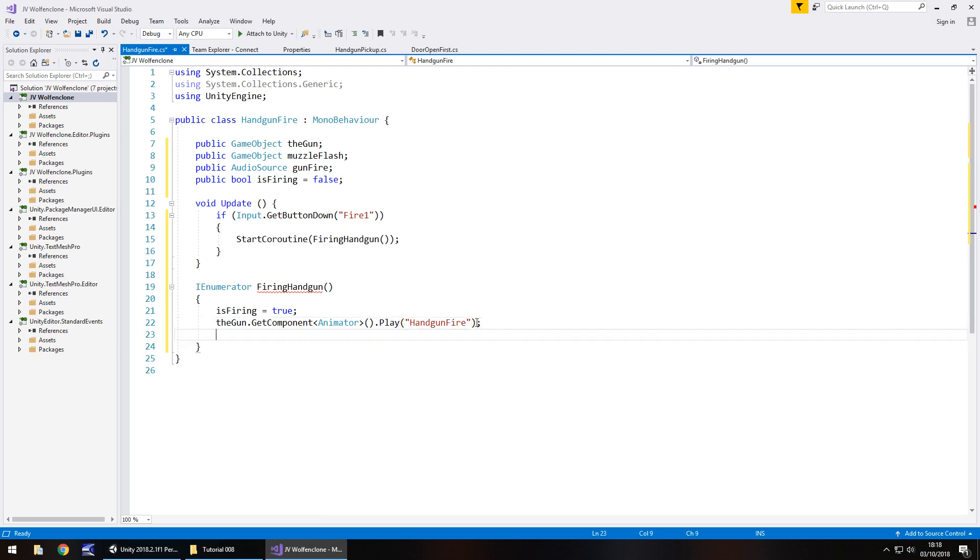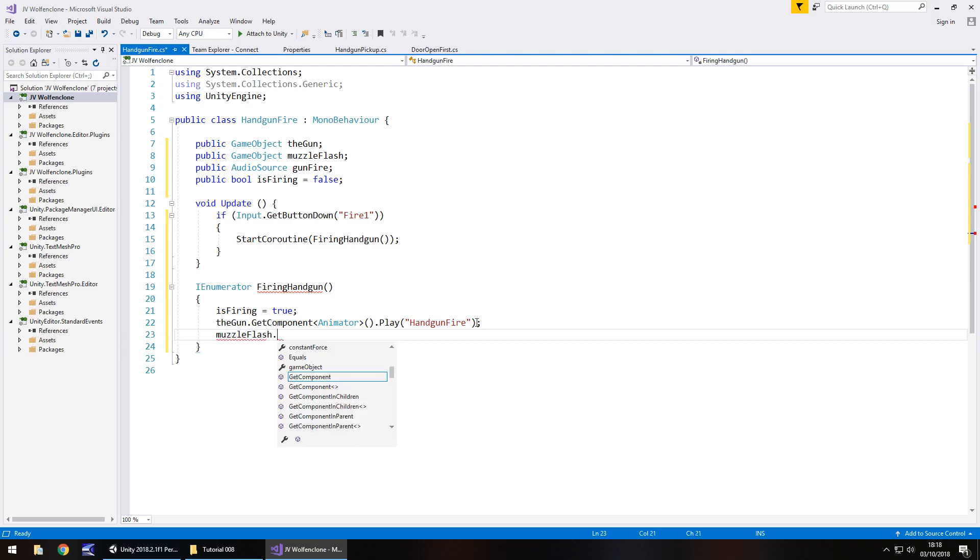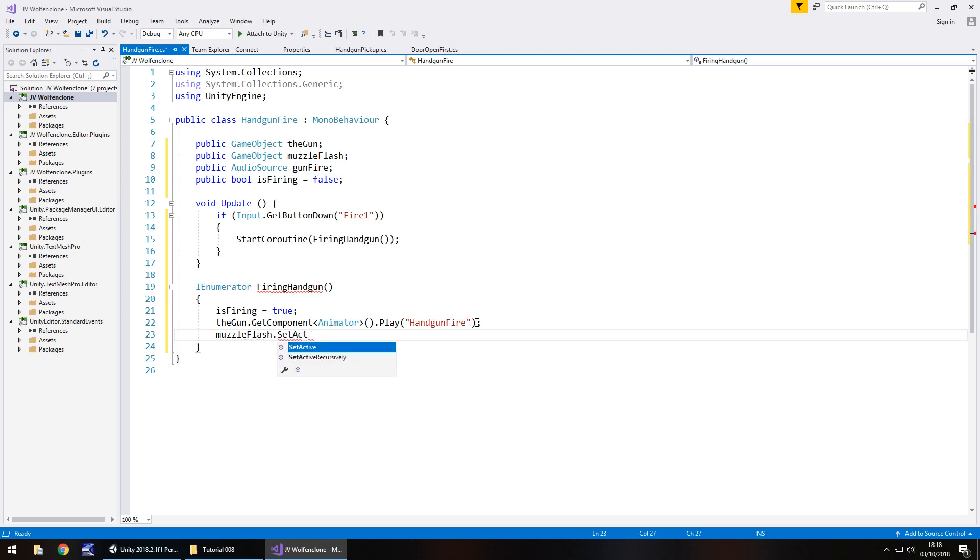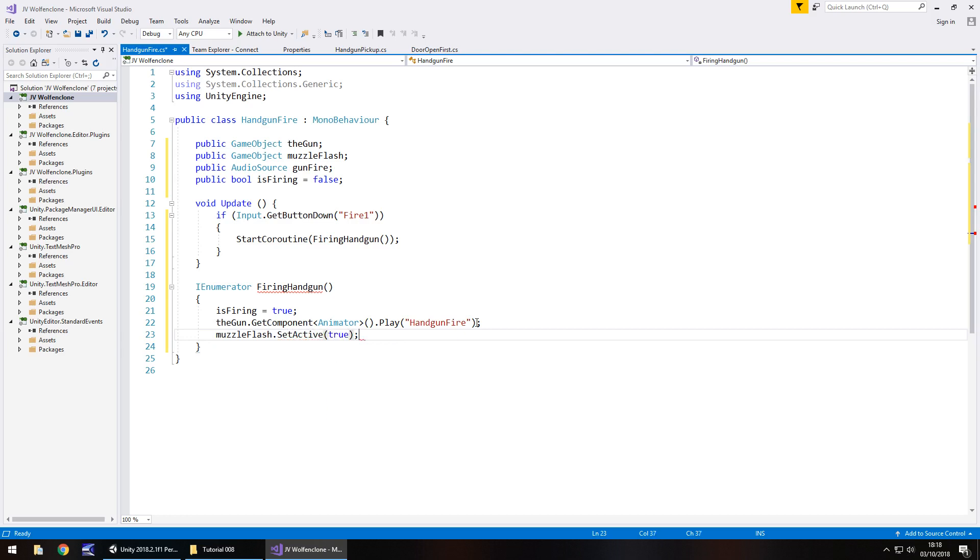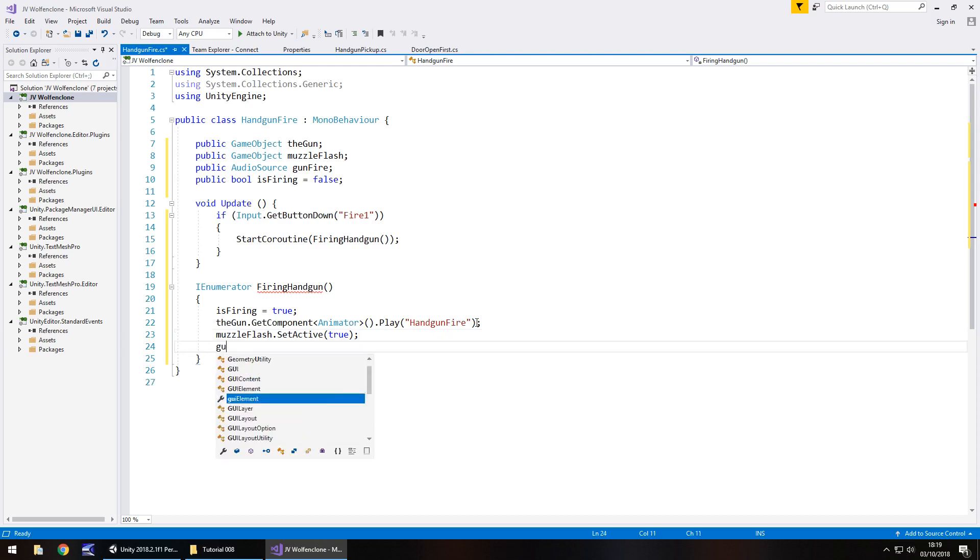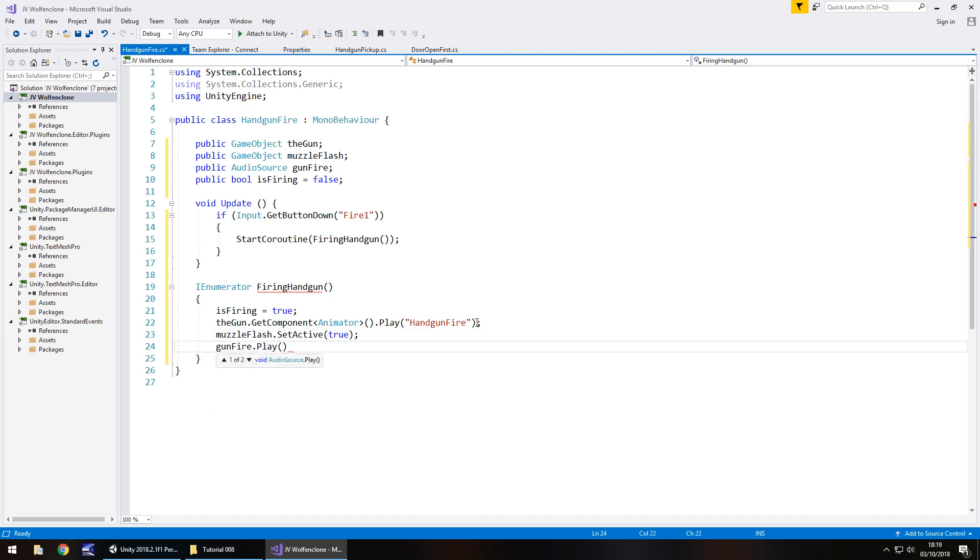At the same time we need our muzzle flash to appear on screen so we need that flash to happen. So muzzleFlash.SetActive and in brackets true. So we turned it off earlier, we're now setting it on so we can actually see it on the screen. Then let's play the audio sound so it's gunFire.Play open close bracket semicolon.